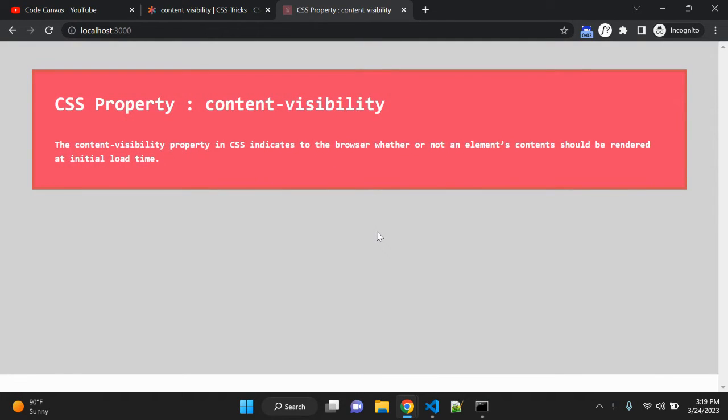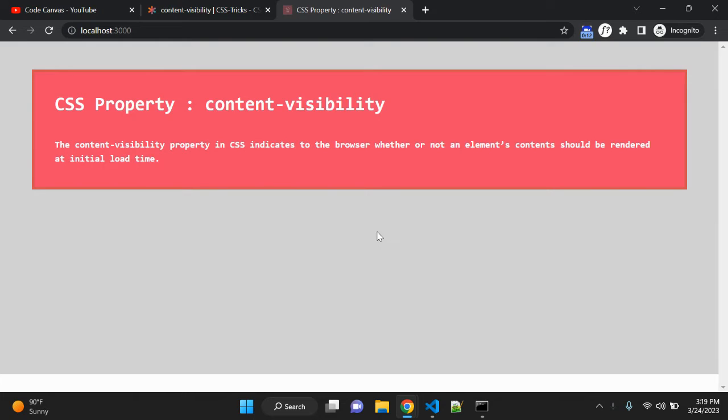Hey guys, in this video, we are going to discuss about CSS property content visibility. The content visibility property indicates to the browser whether or not an element's content should be rendered at initial load time.